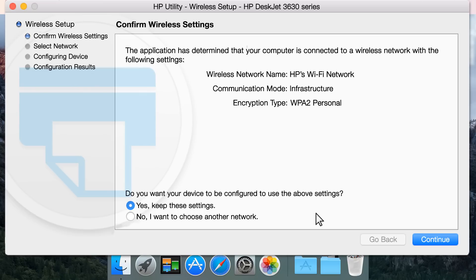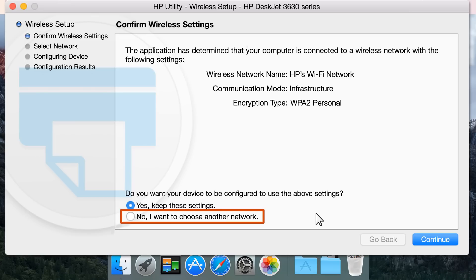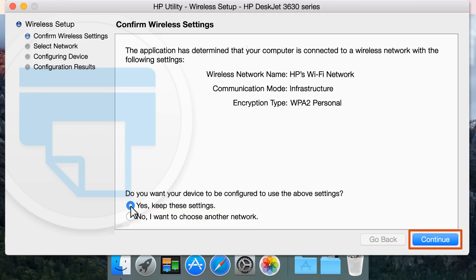Verify the detected wireless network information is correct, and then select Yes, keep these settings. If the information listed is not correct, select No, I want to choose another network. Click Continue.